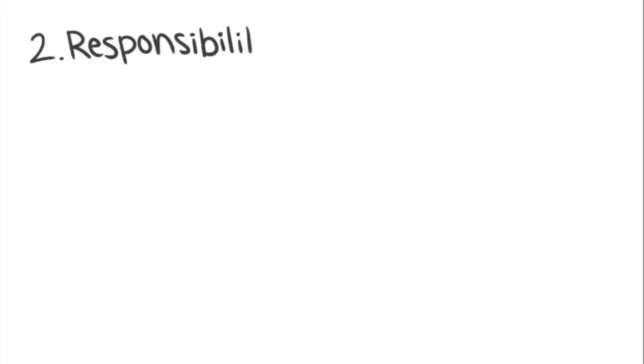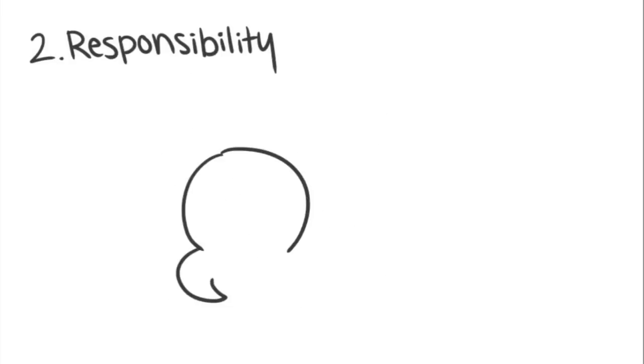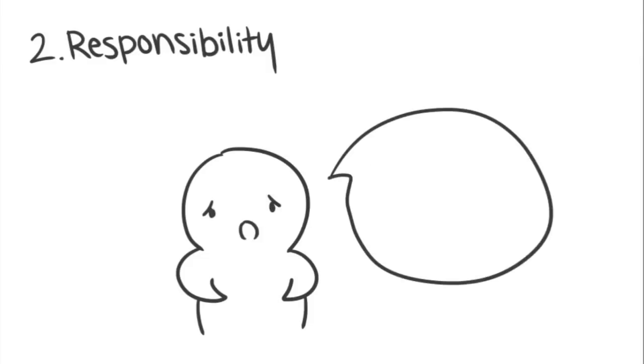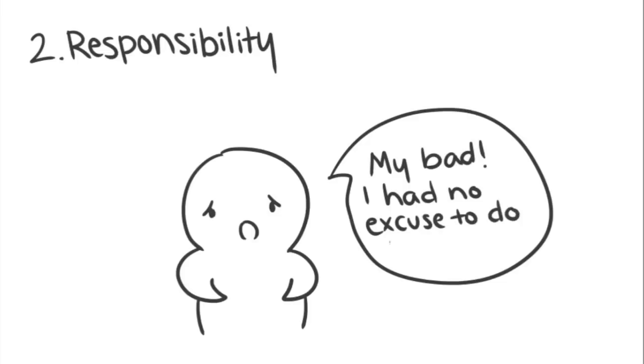2. Responsibility. This means owning up to your mistake and taking the blame. Accept complete responsibility for what you did and the consequences of your actions. For your apology to be effective, you can't try to shift the blame to someone else.